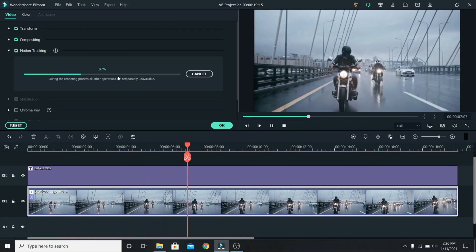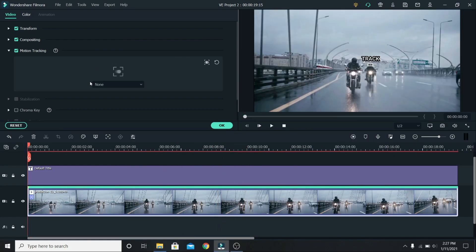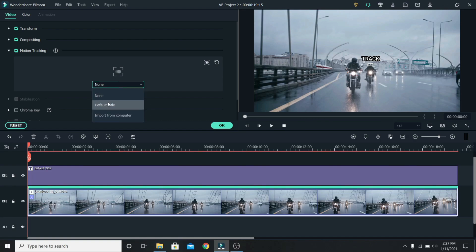Now start tracking. Wait for it to finish and change it from none to the title or the element that you added. And you're done.